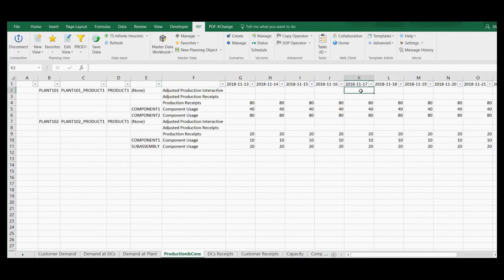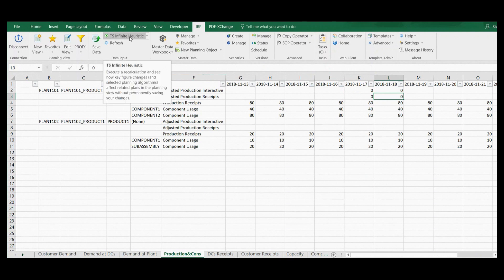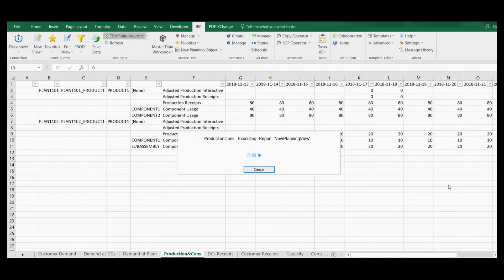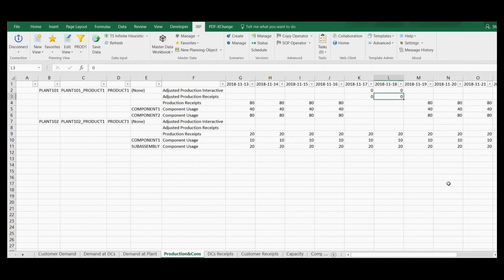Let's see what happens when I block production at plant 101 for two periods. I do this by entering zeros into the adjust production key figure. Then after saving my changes, I can run the infinite heuristic again. Here is the result: no production at the plant and no capacity consumption for those two periods.